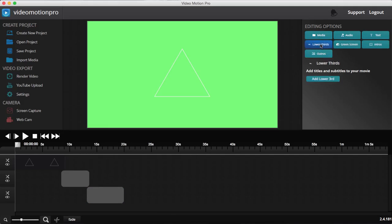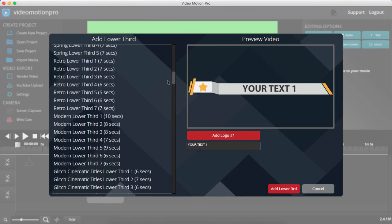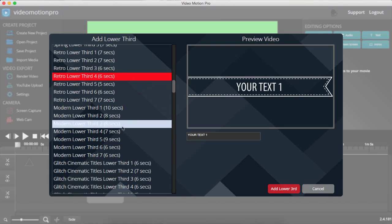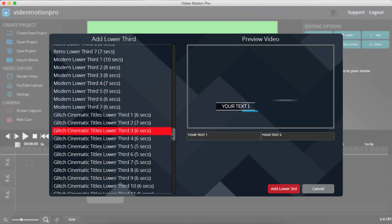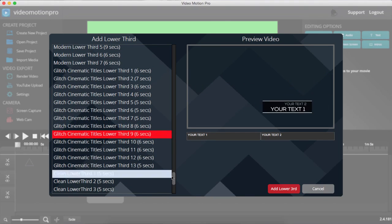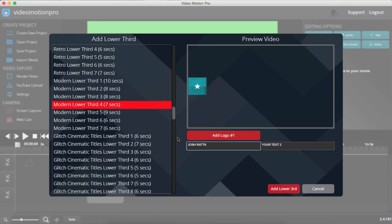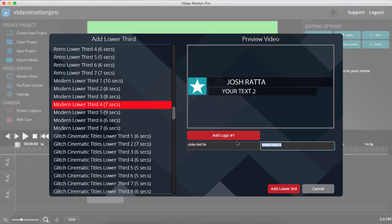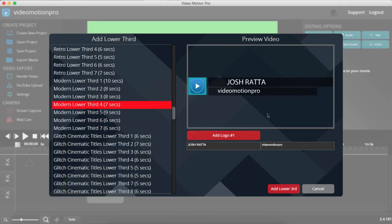Now I'm going to add a lower third animation by clicking on 'Lower Thirds' and 'Add Lower Third.' Lower thirds are animations that go across the lower portion of your screen — they really brand your videos and make them look professional. We have a whole bunch of animated ones. You can add your name, website details, and logo to brand your videos professionally.